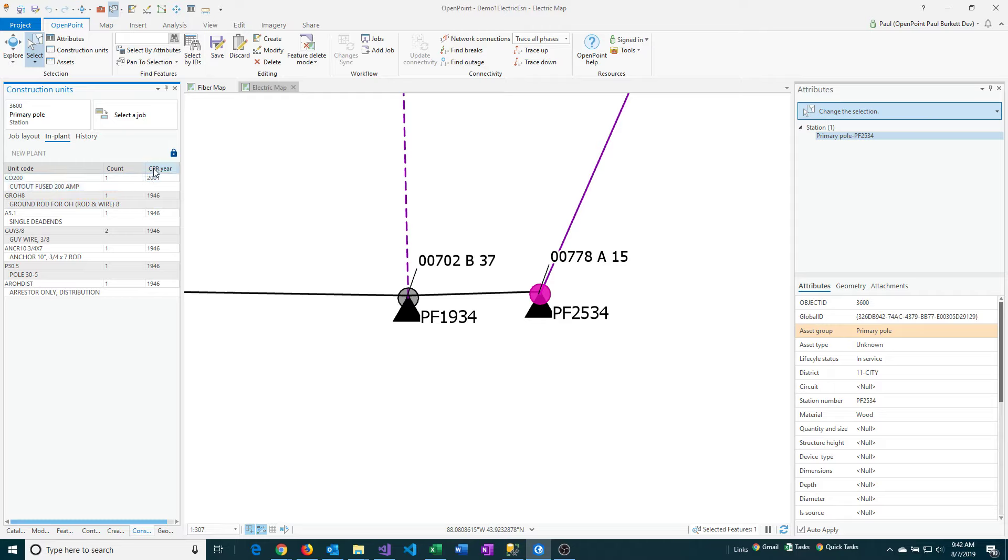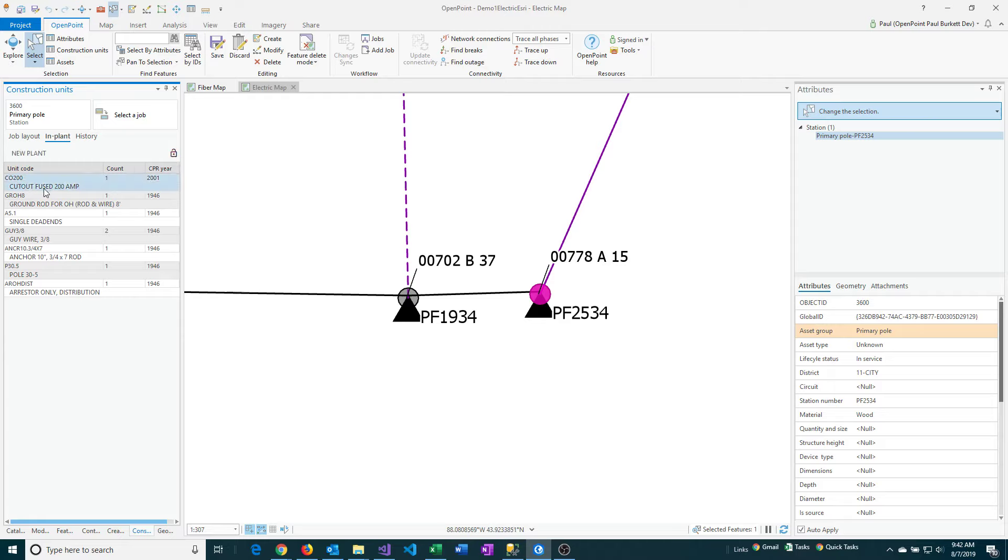So to delete it, I just have to unlock, and that'll make it so I can make changes to the construction units.